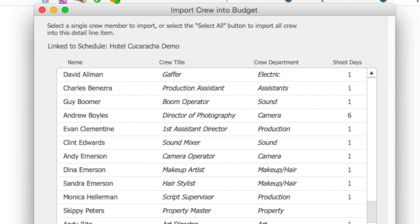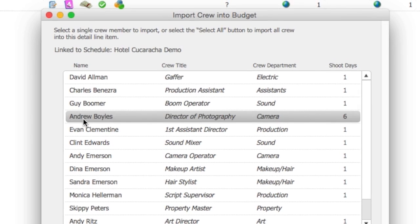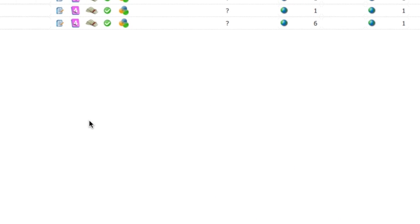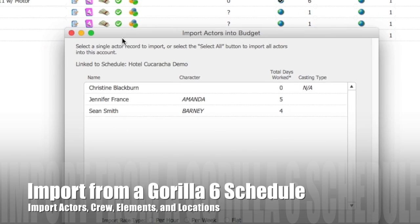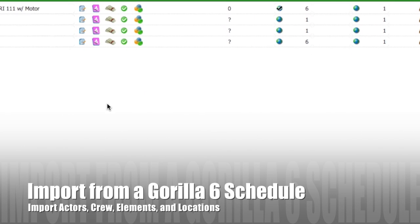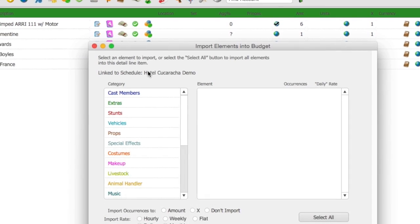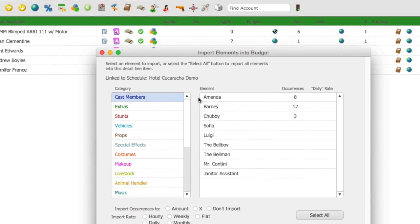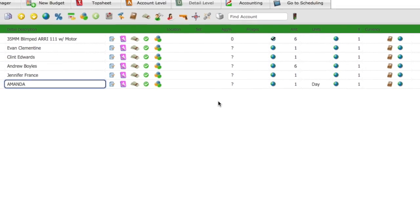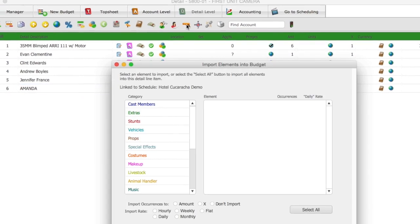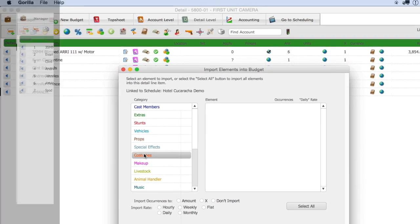By linking your budget to your schedule, actors, crew, elements and locations can be imported into budget line items along with the number of shoot days and rates that were entered in scheduling.